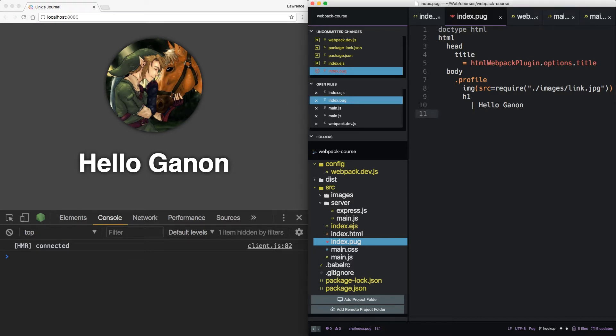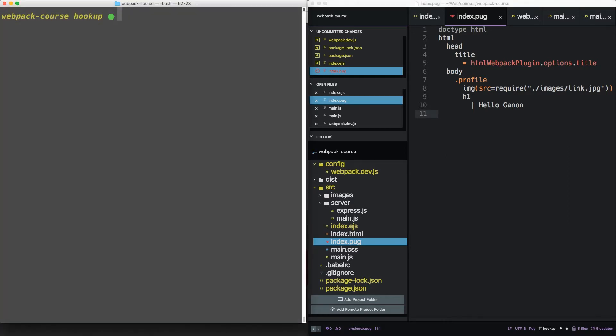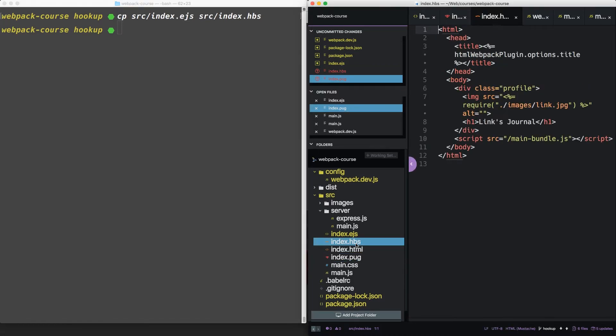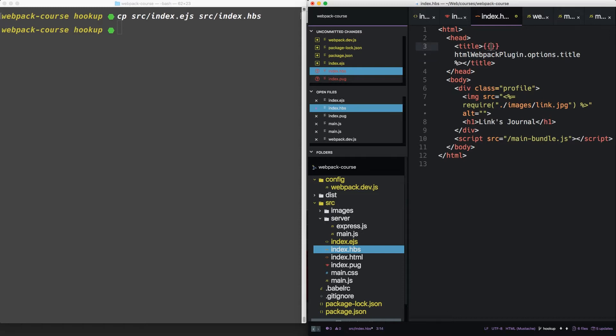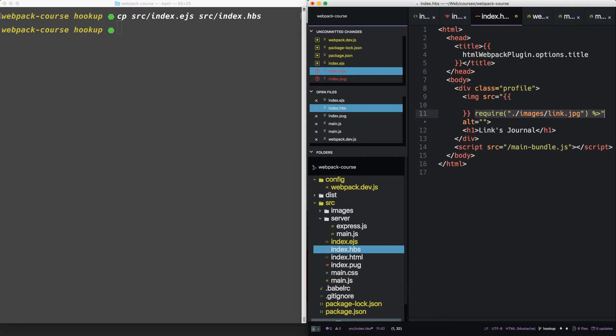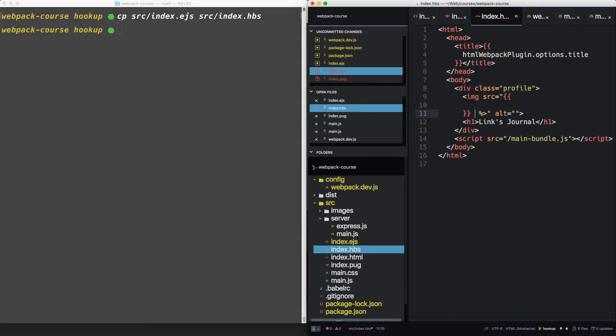Alright all we have left is handlebars, so let's get that working. Back in our terminal, let's copy sourceindex.ejs to sourceindex.hbs. This is a pretty quick way to just copy and paste the work we've already done. Now the only thing to change within handlebars is the syntax that variables are expressed. So we're going to change that now. Alright, looks good.